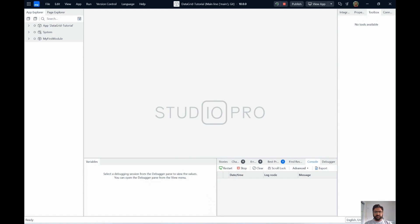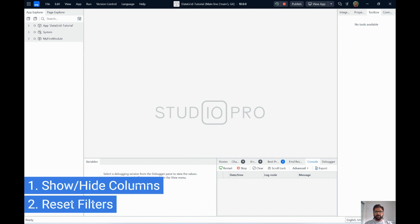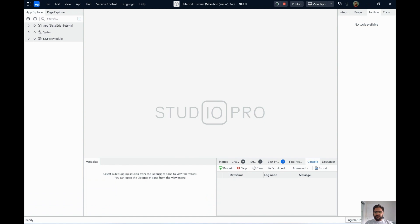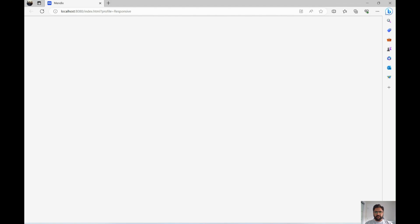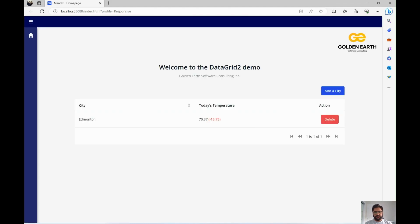The two tricks are: first, to show and hide columns based on what columns are being sorted on; and second, how to reset all the filters just by clicking a single button. I'll be showing you how it works in the application and walking through how it's done in the Mendix app.